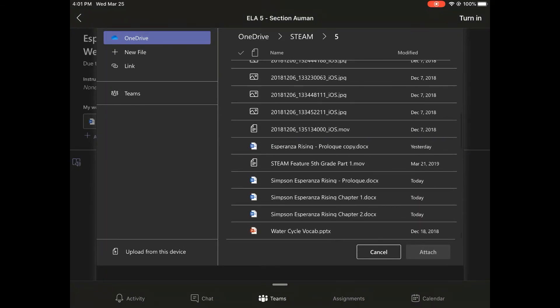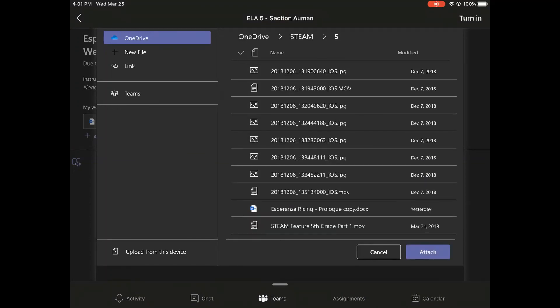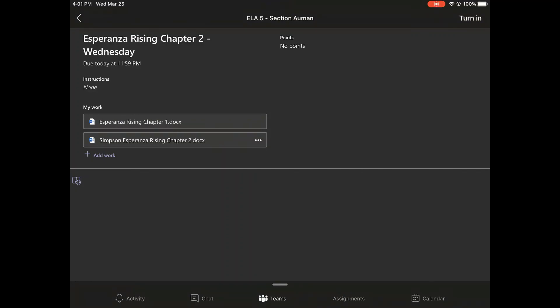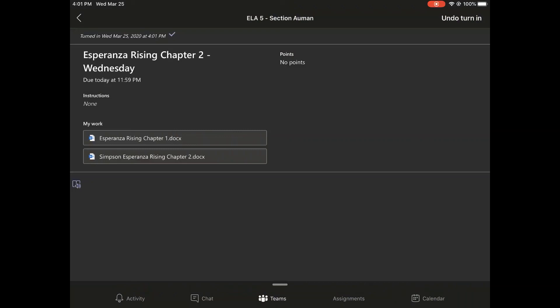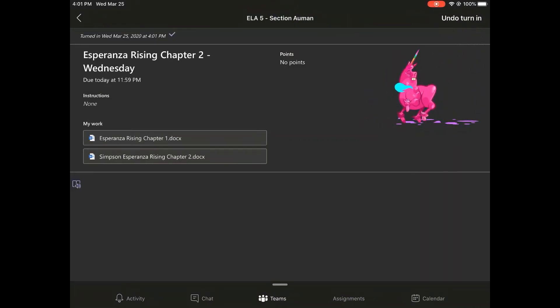I will choose the document and attach it. And once it's loaded and that blue bar goes all the way across, I can hit the turn in button in the upper right hand corner. Now I've been able to turn in my work to my teacher by saving my document to my OneDrive on my iPad.